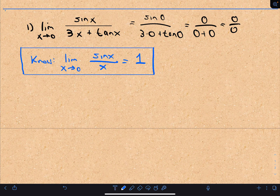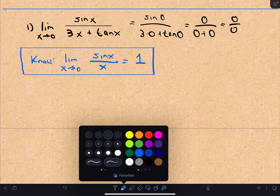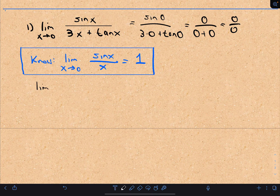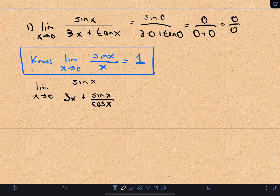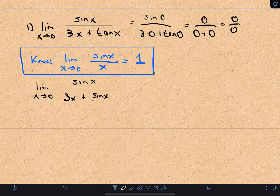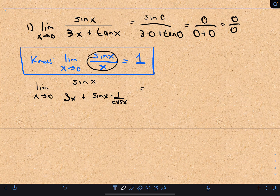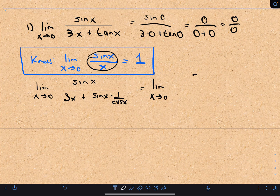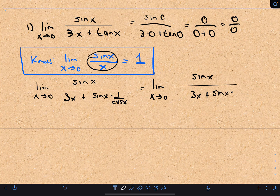We're going to make use of this result and manipulate our original limit. The only thing I'm going to do at first is rewrite my tangent of x. Well, that's sine x over cosine x — that's just the definition of tangent. And I could even rewrite that as sine of x times 1 over cosine of x, which is still sine over cosine, which is tangent.